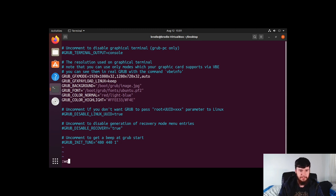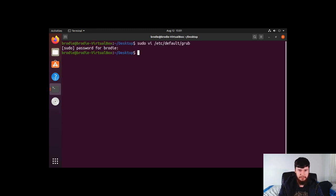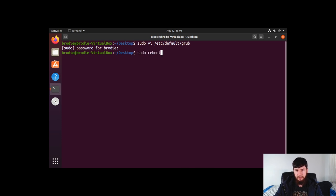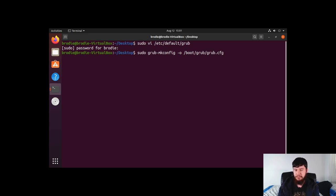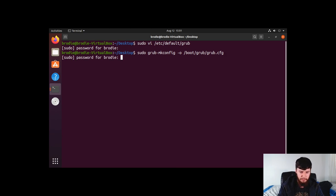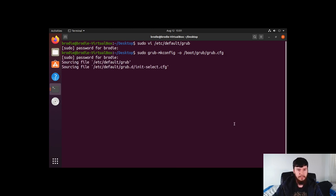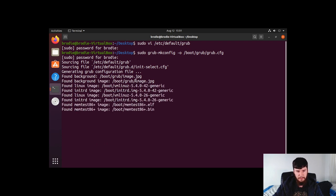Now save the file and run: sudo grub-mkconfig -o /boot/grub/grub.cfg. As I said earlier, this command is very important — it regenerates your grub.cfg file. I'll run it now, put in my password, give it a second to regenerate. It found the background — awesome. And there we go, done.